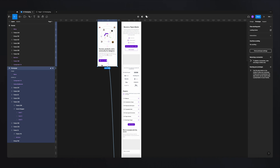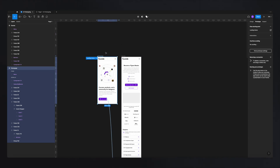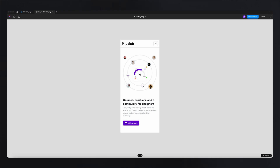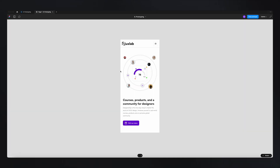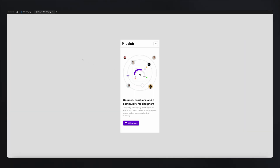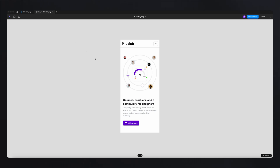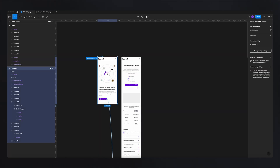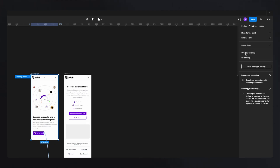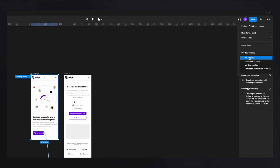Now zoom in a bit, drag the frame up, and go back to the prototype — it starts to look more like a real app. But the problem is it's no longer scrollable, because we didn't specify whether we want this frame to be scrollable. Select your frame, go to overflow scrolling, and tell Figma you want vertical scrolling so the content scrolls inside the frame vertically.